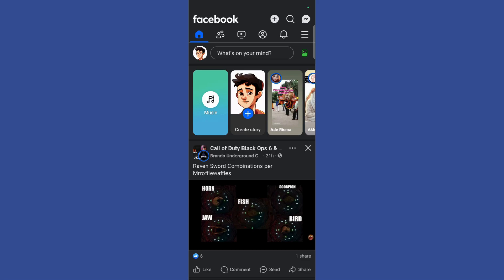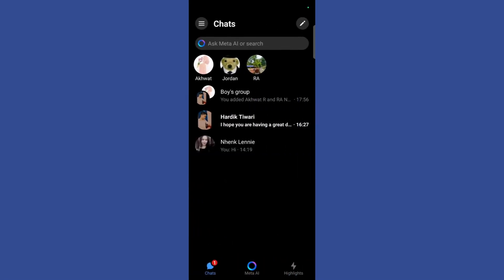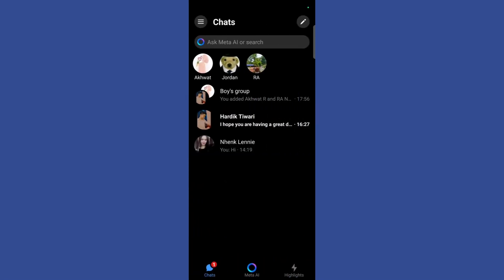So first let's navigate to our Facebook Messenger by clicking on the Messenger icon. And then here you can see that currently I am in Facebook Messenger.